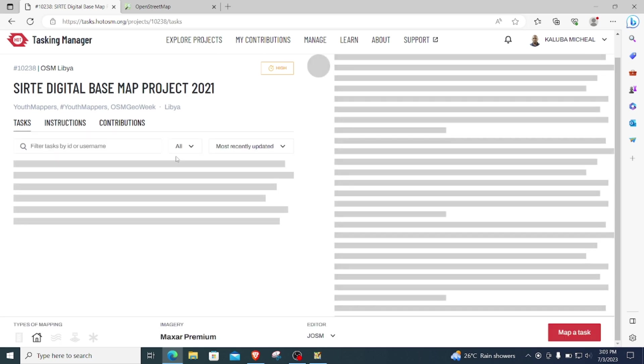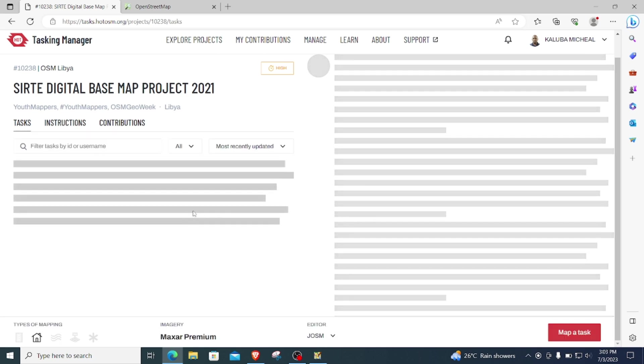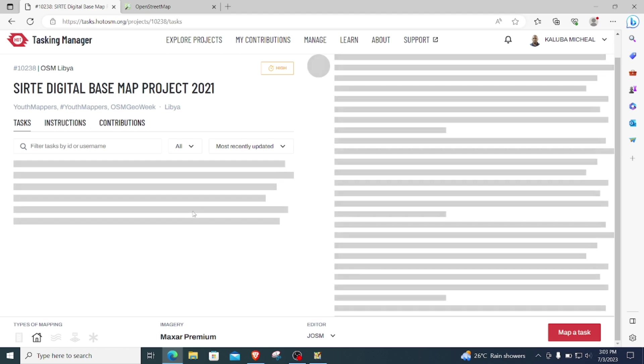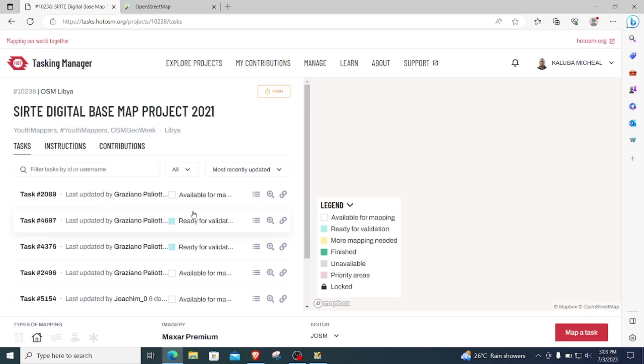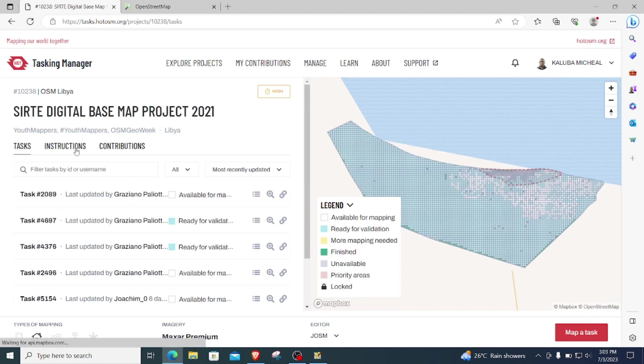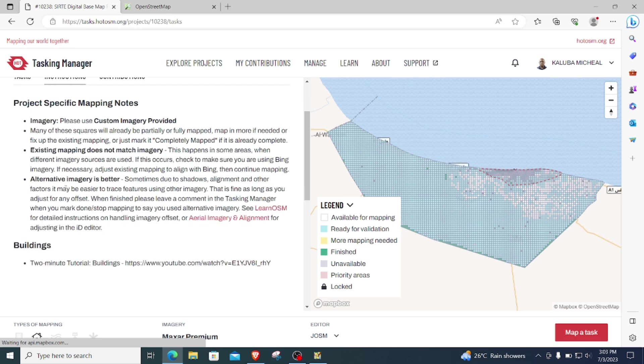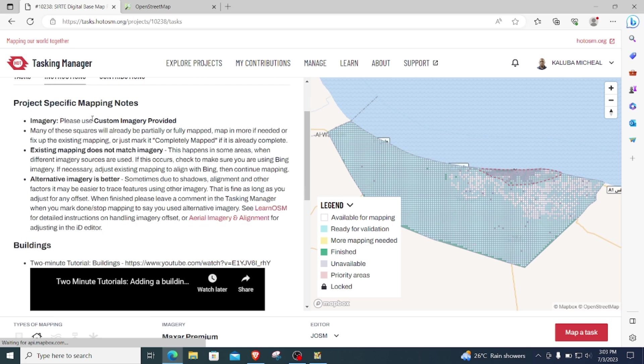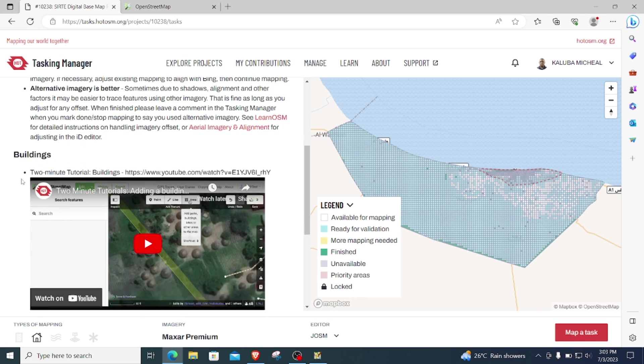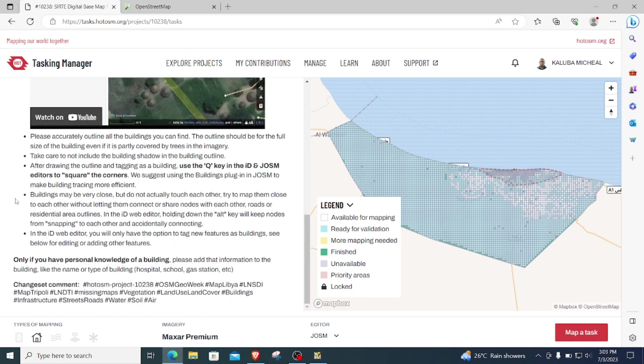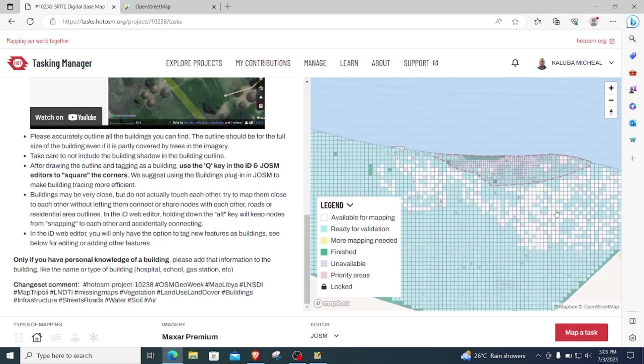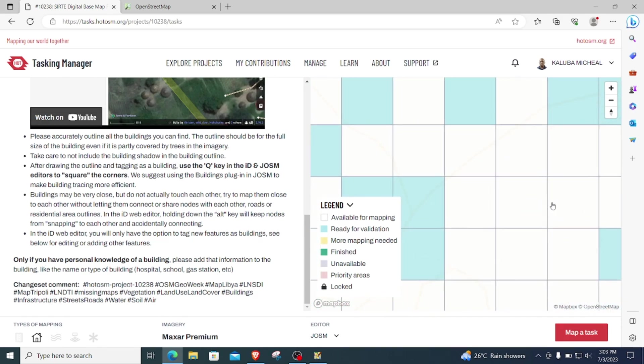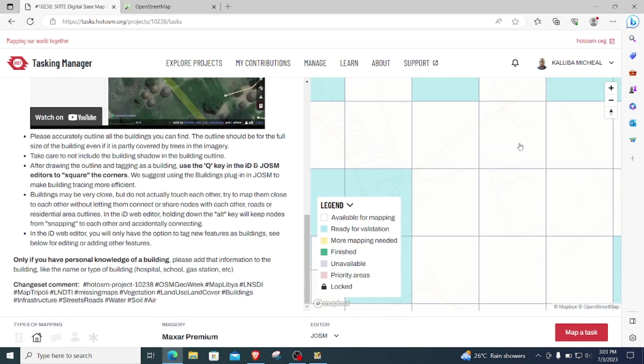And then I will see the different instructions that have been laid out by the project manager here, and they are telling me use the custom image provided, and then the features to map. Yeah, so I'm supposed to map only buildings. So I will zoom out and click on a tile here.